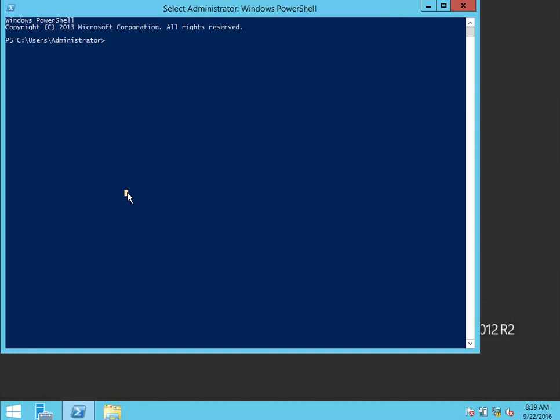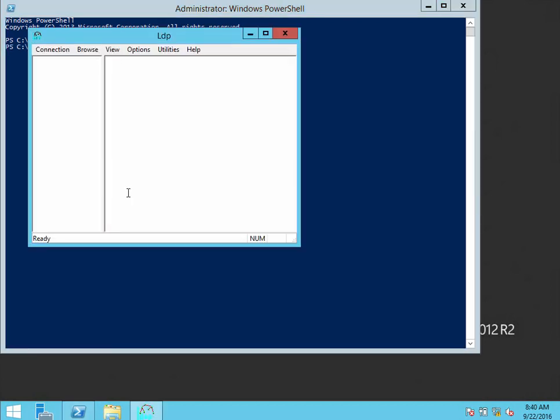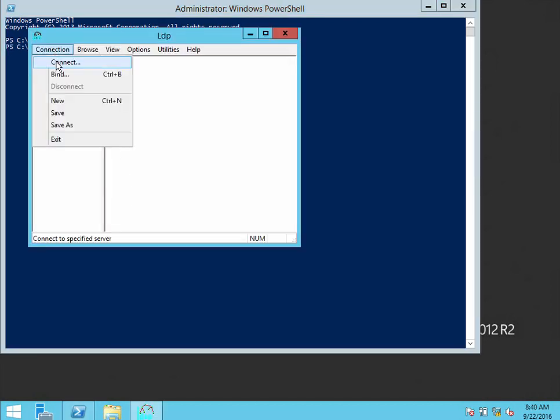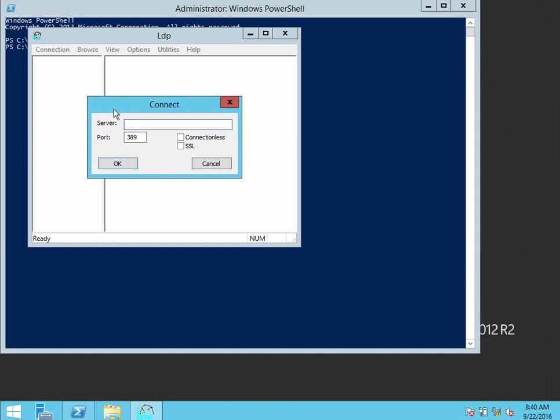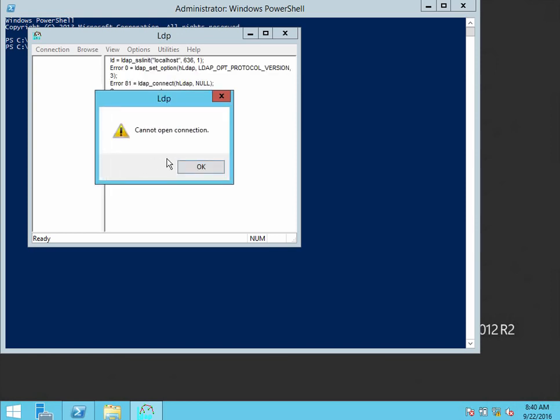You can use a tool called LDP to find out if it's successful. I'll show you that it's going to fail. I'll connect to localhost on 636, which is the secure LDAP port and select SSL. And it fails.